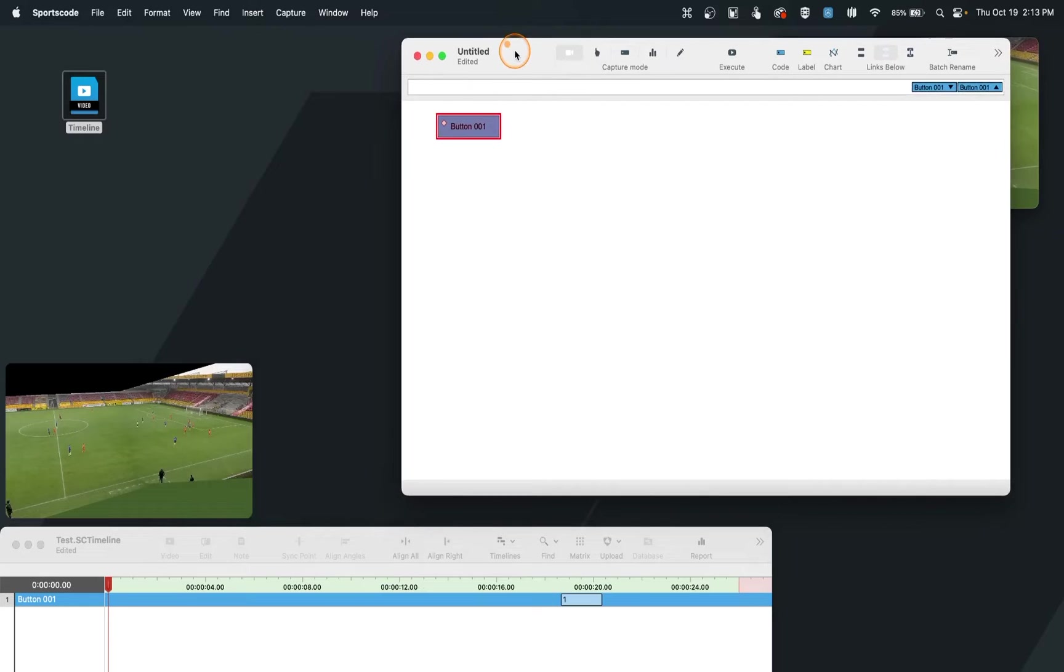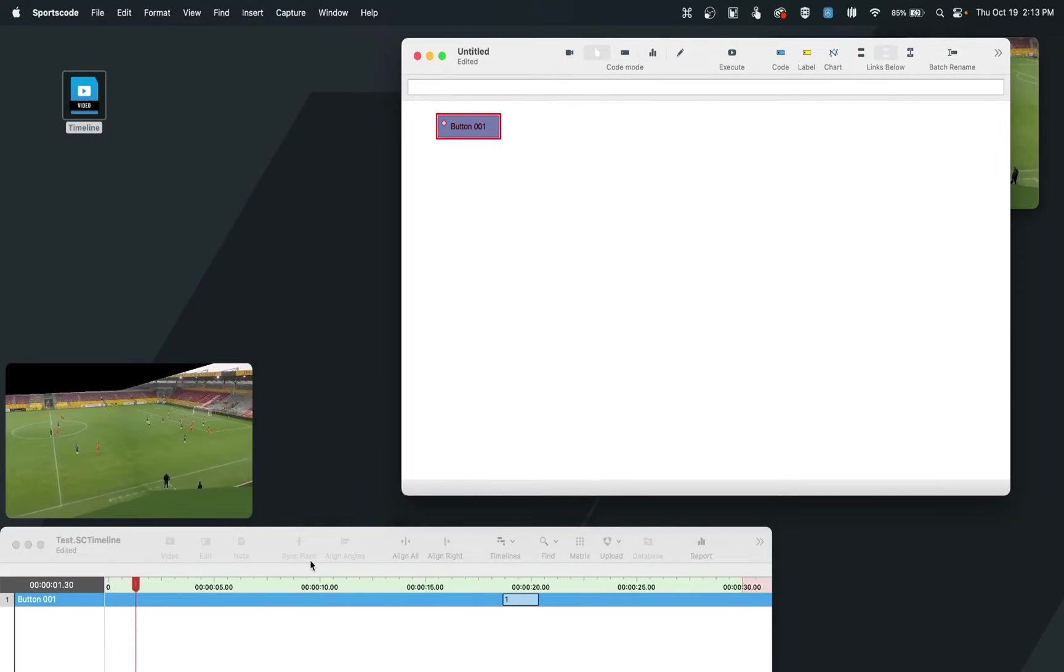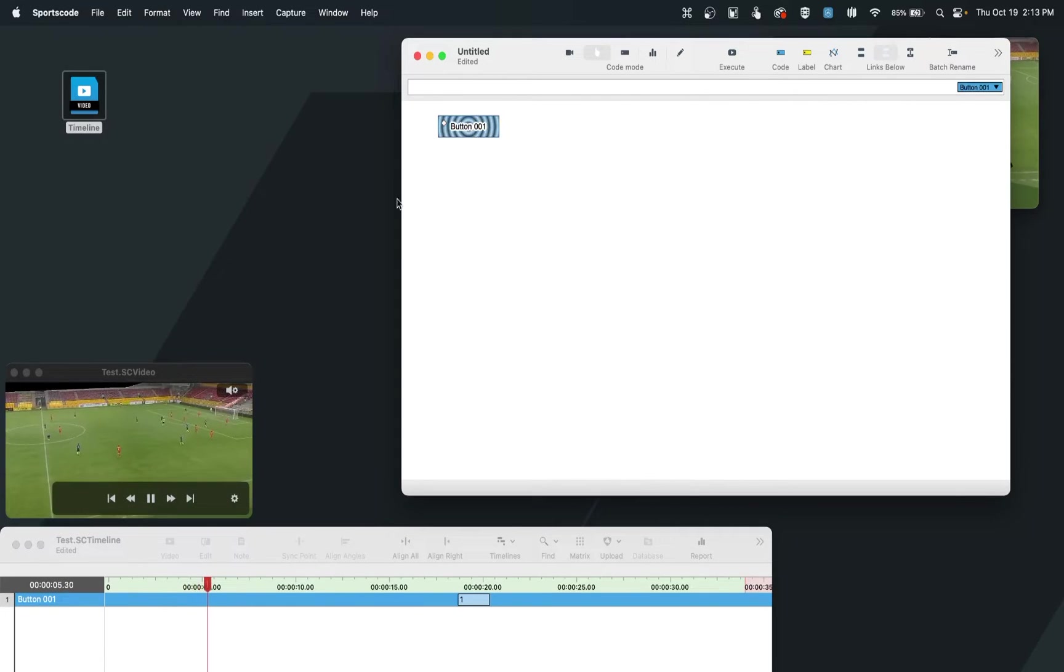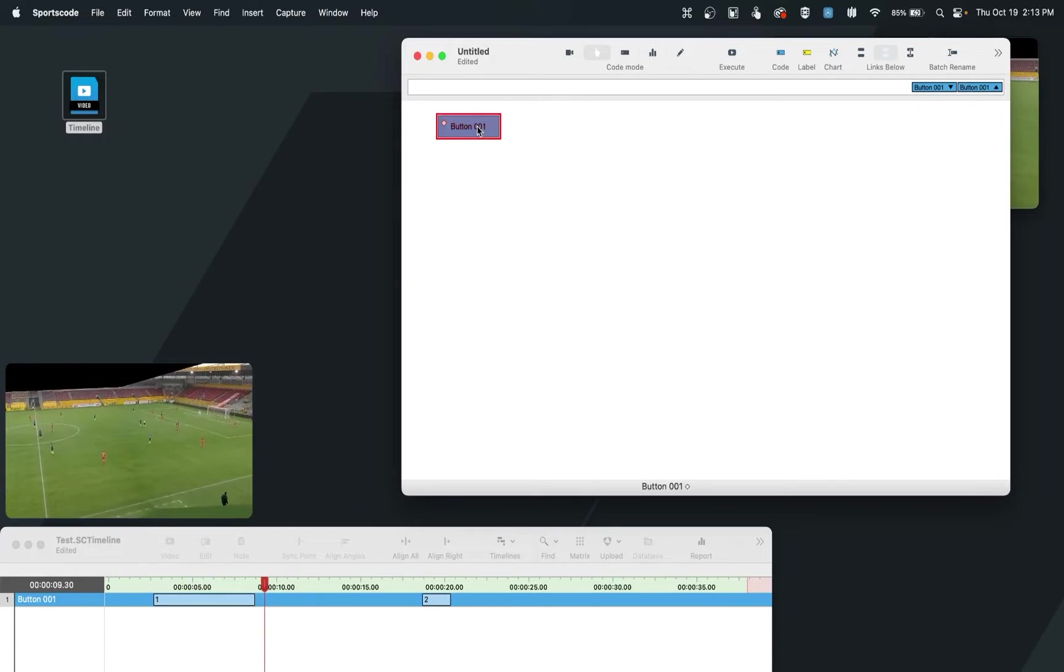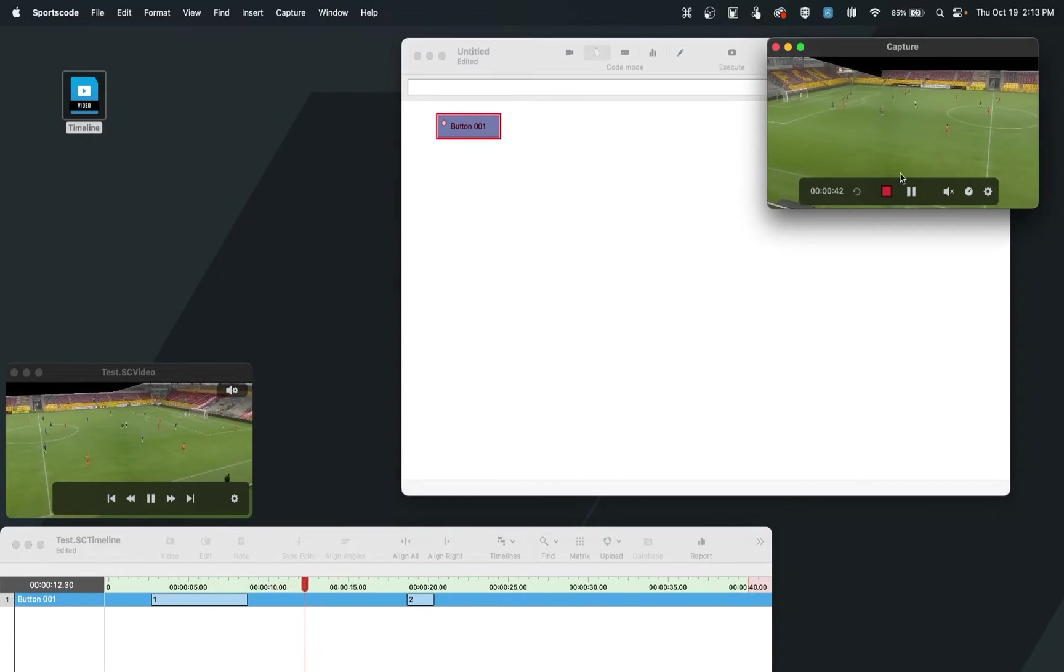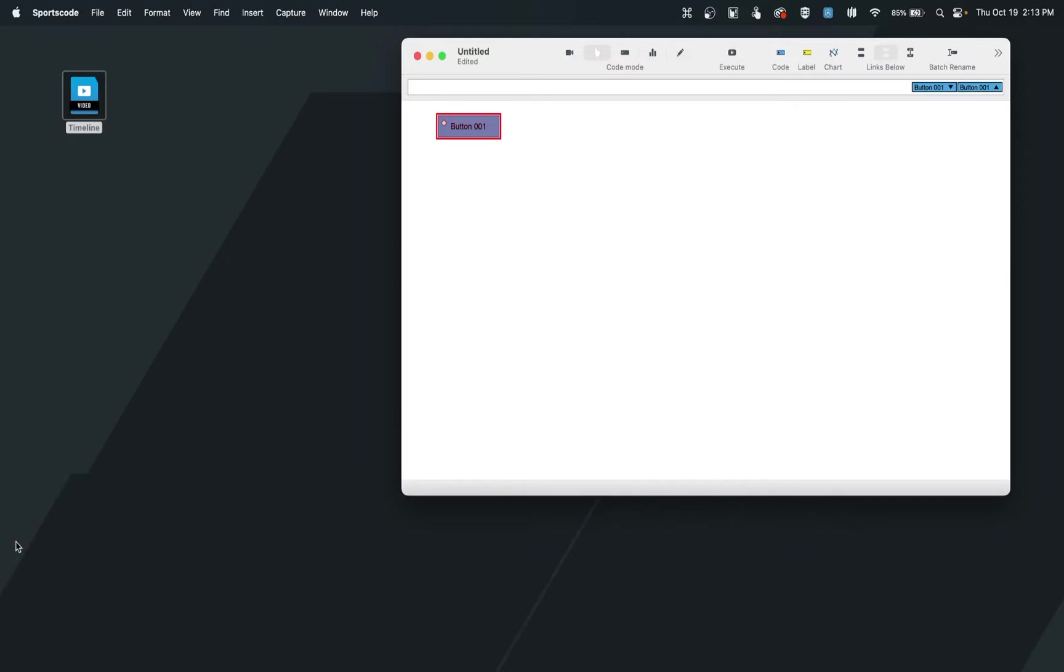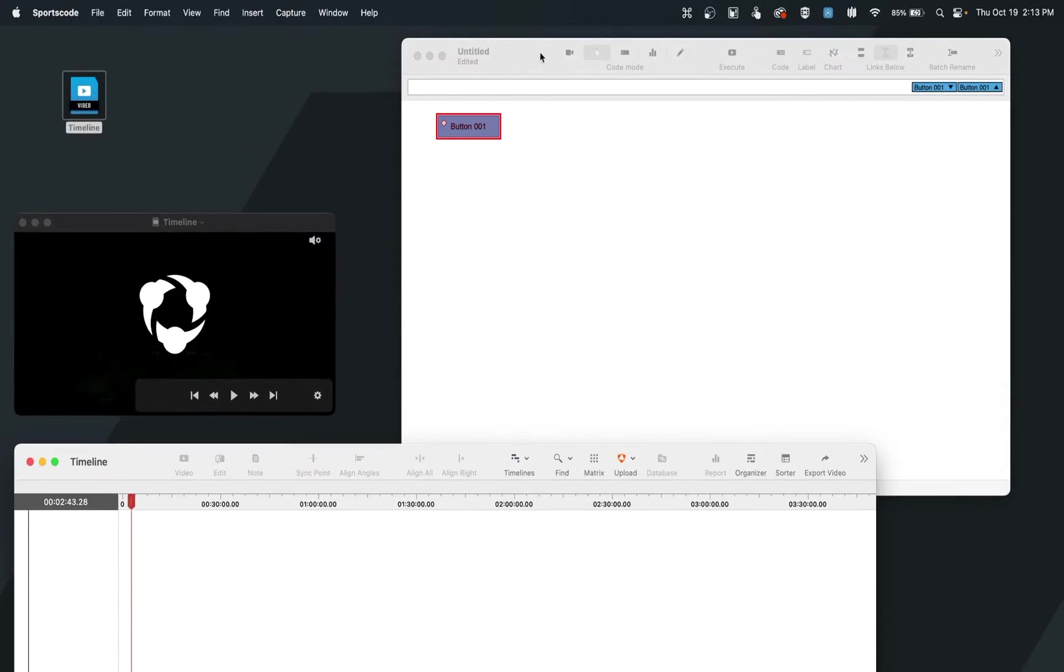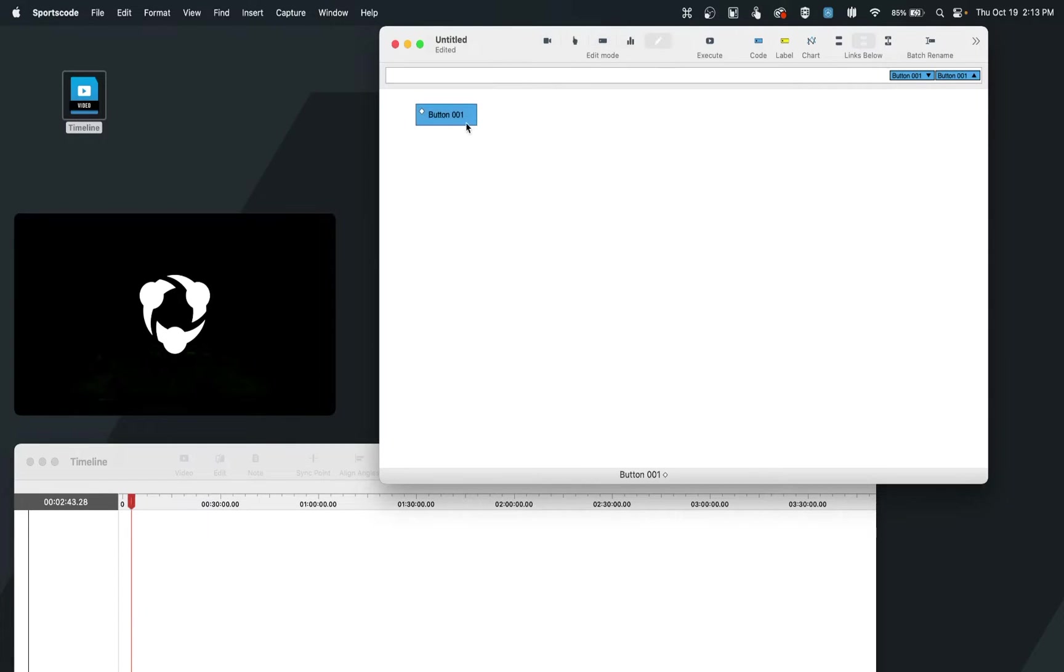But for some users, they may prefer to be behind in the video they are capturing, so they can still utilize code mode and go at their own pace, looking at this video window down here. Now to backtrack, let's go back to edit mode and start to create a few examples.